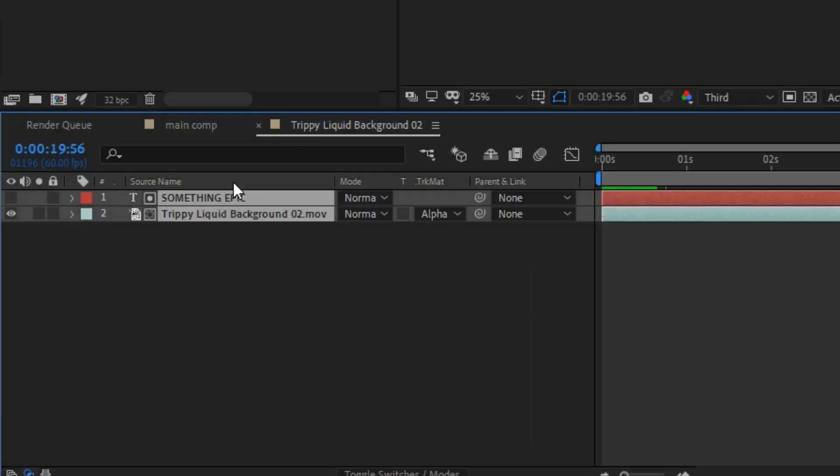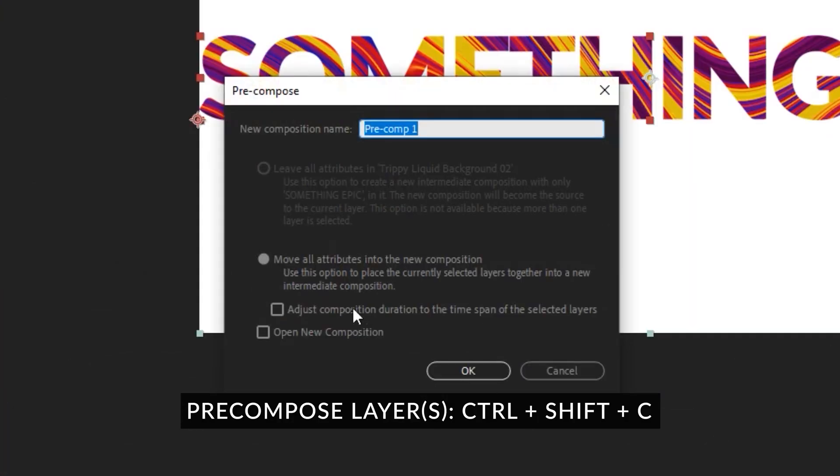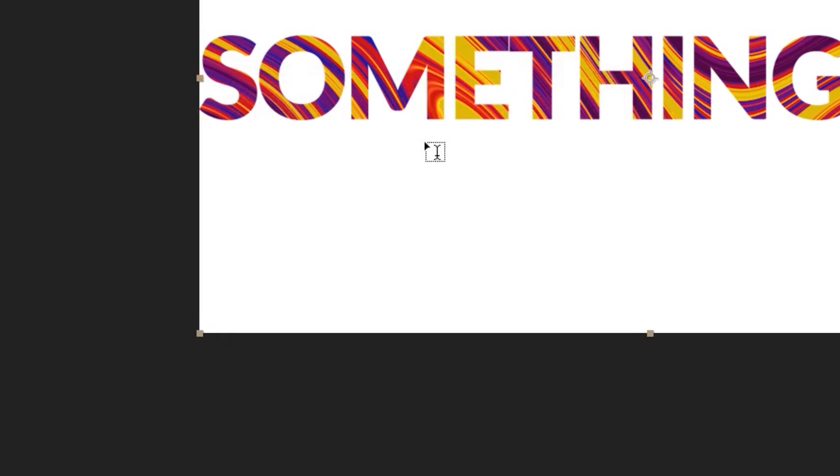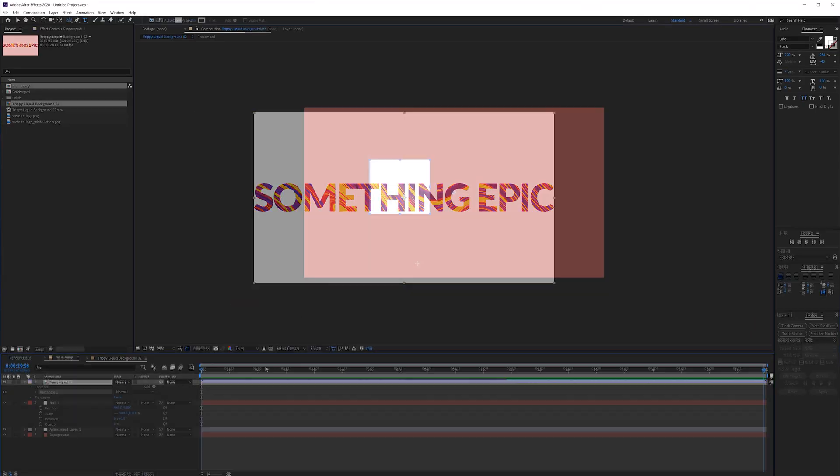If you have these layers selected and you want to pre-compose them you can hold ctrl shift c and then move all the attributes that's pre-comp. There we go.